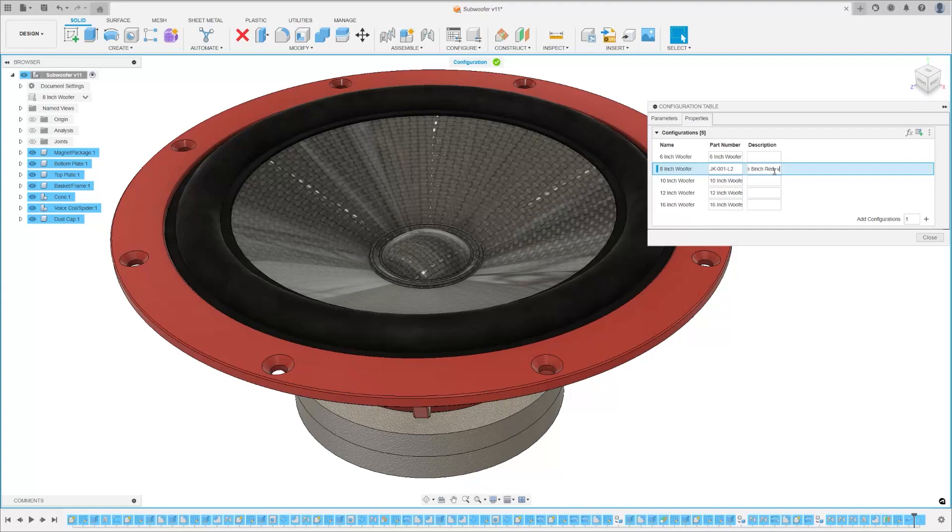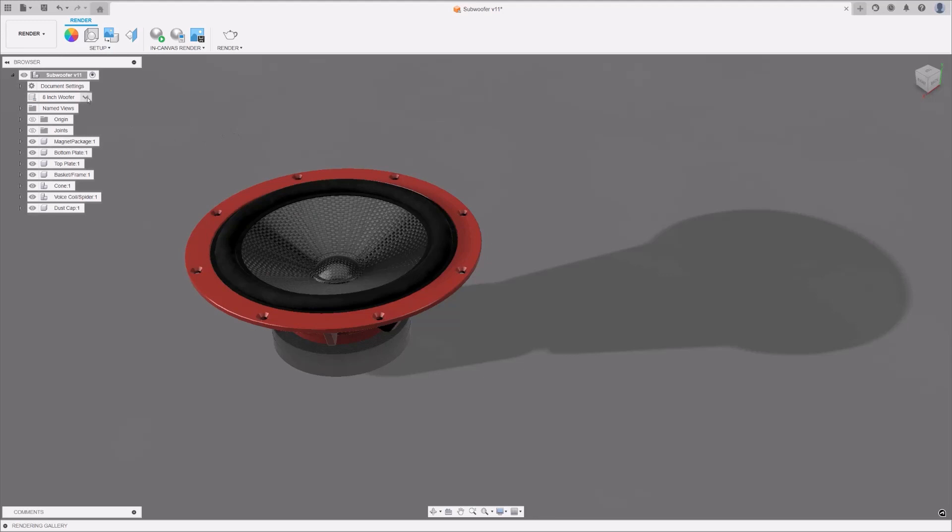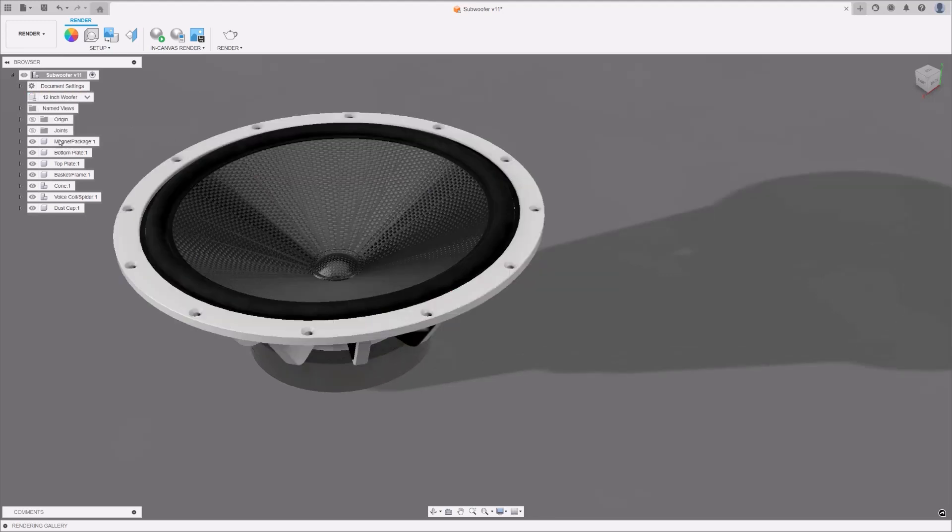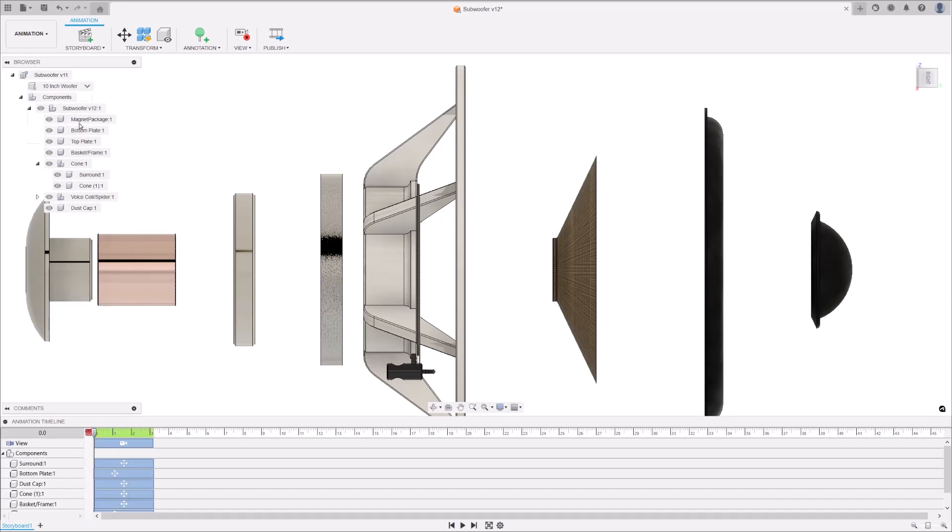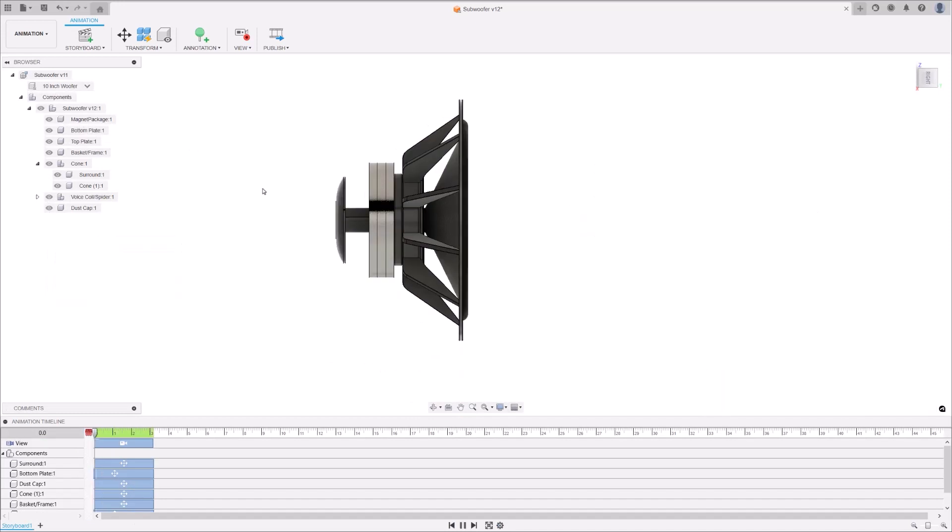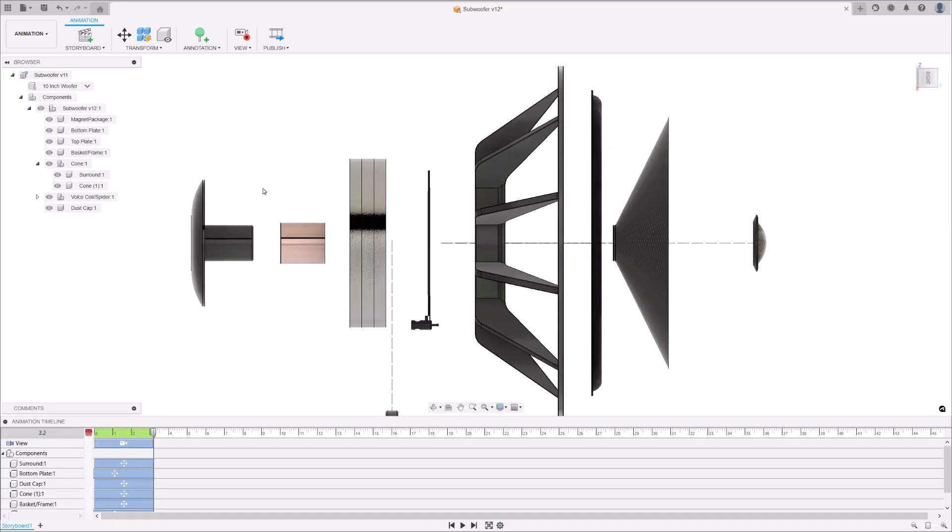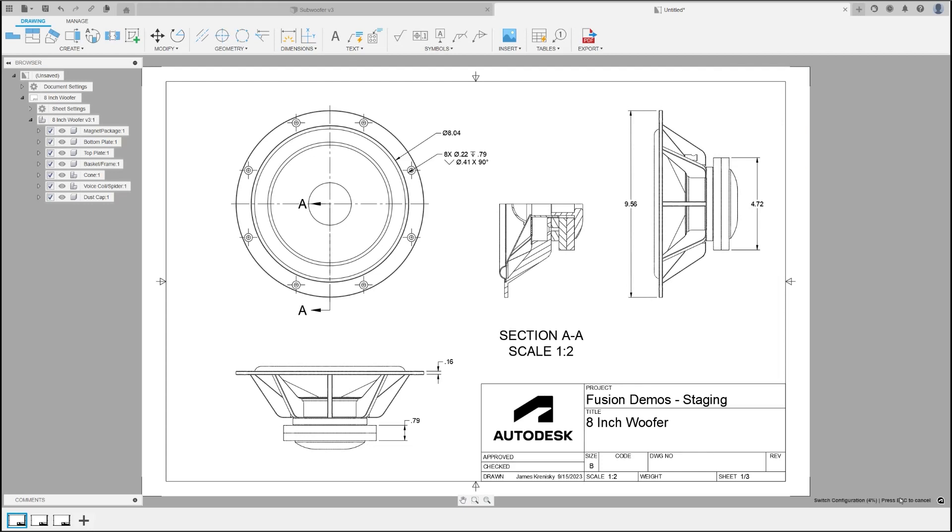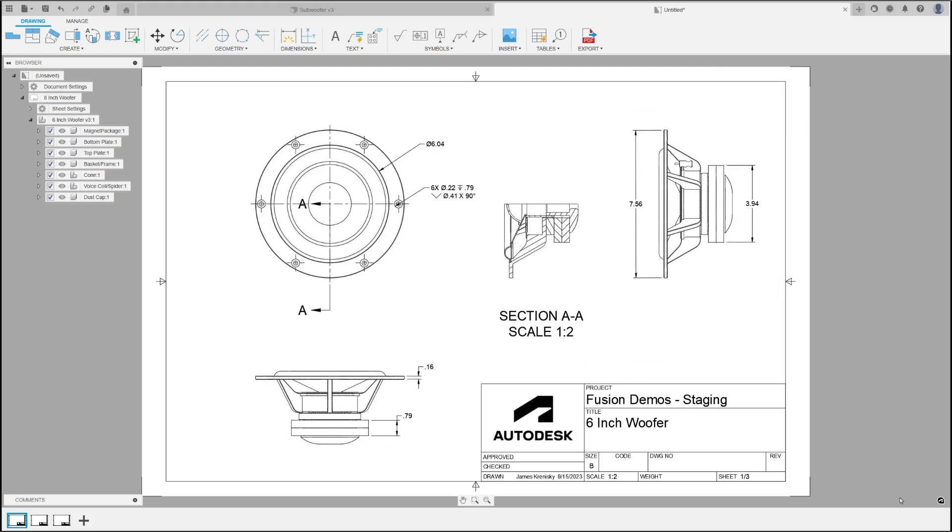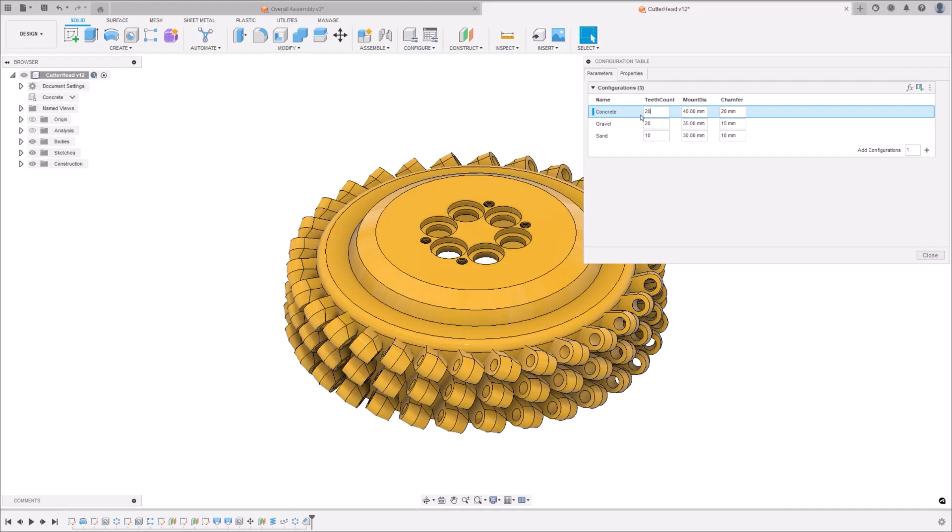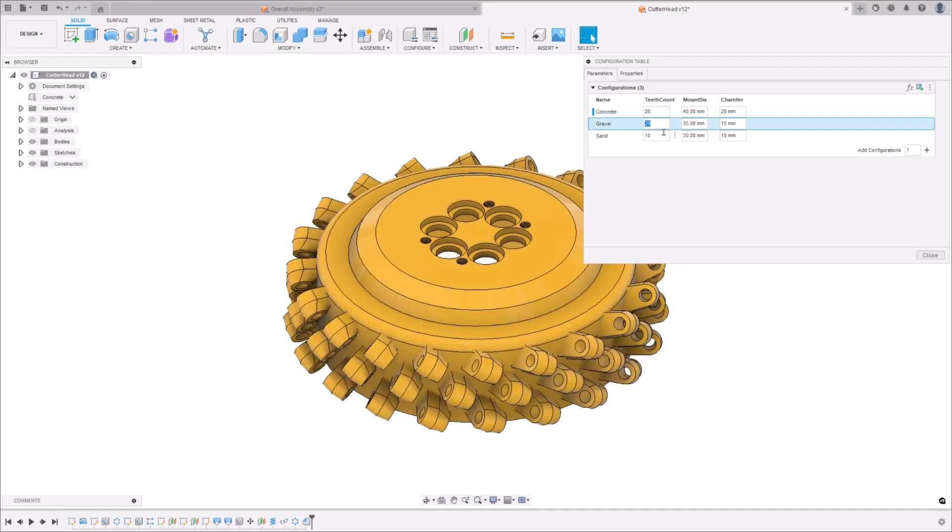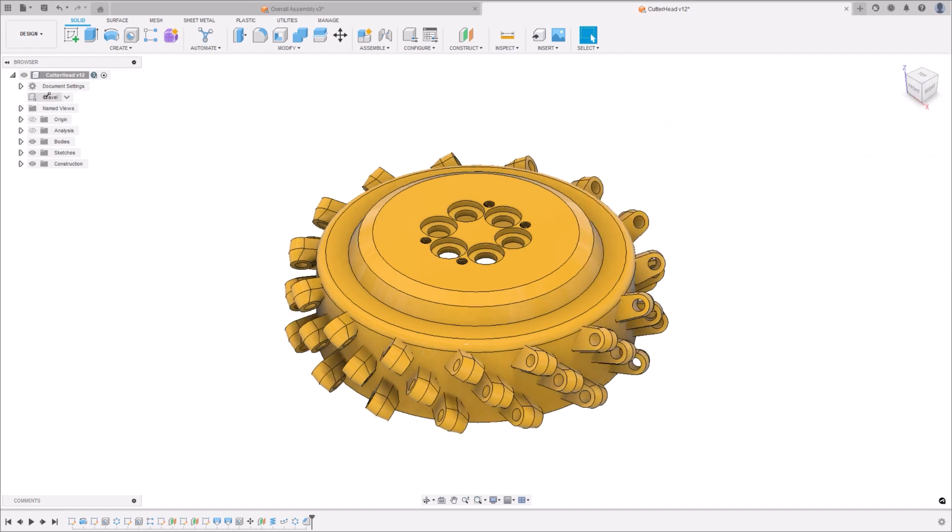The power of configurations doesn't stop at the design phase. Once you've created your configurations, they become part and parcel of workflows across the entire Fusion ecosystem. Whether you're working on a render, animation, simulation, or manufacturing strategy, configurations can be inserted, derived, or otherwise used to adapt to various work environments.